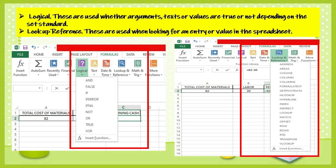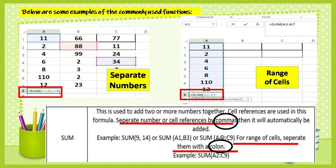Logical: these are used to determine whether arguments, text, or values are true or not depending on the set standard. Lookup Reference: these are used when looking for an entry or value in the spreadsheet.